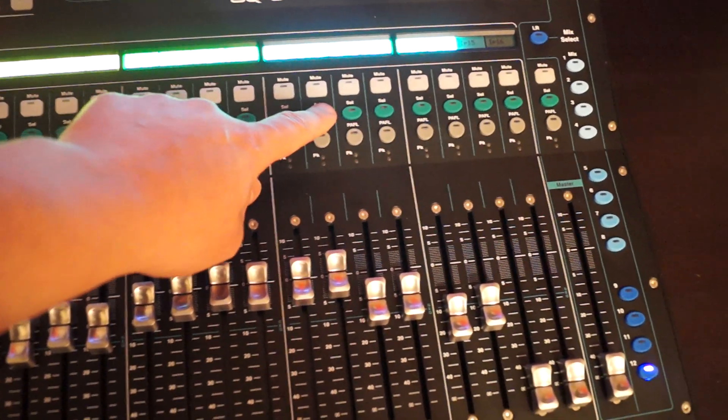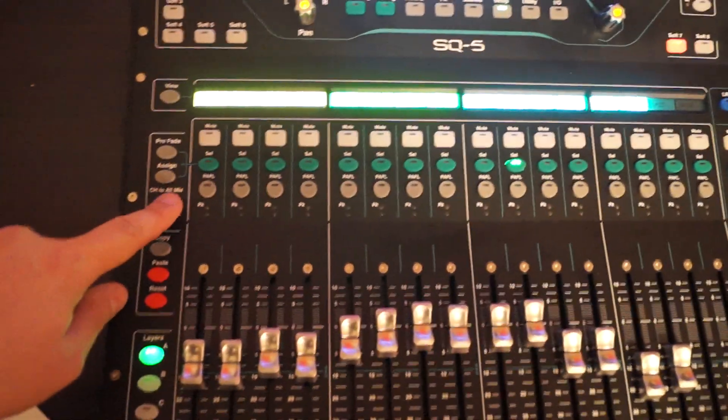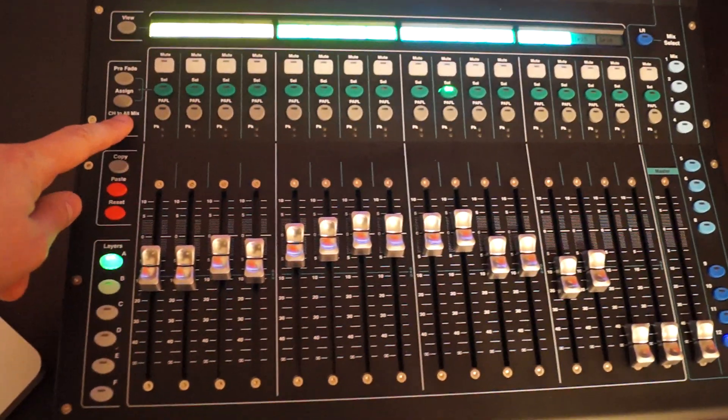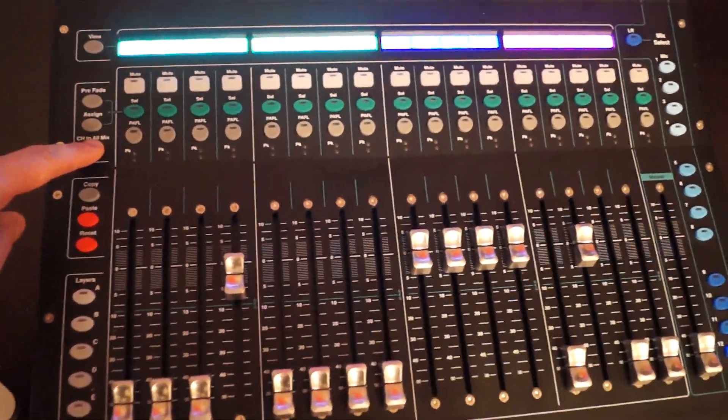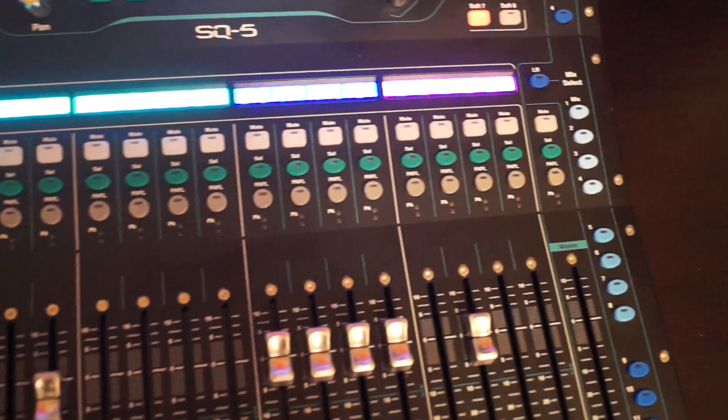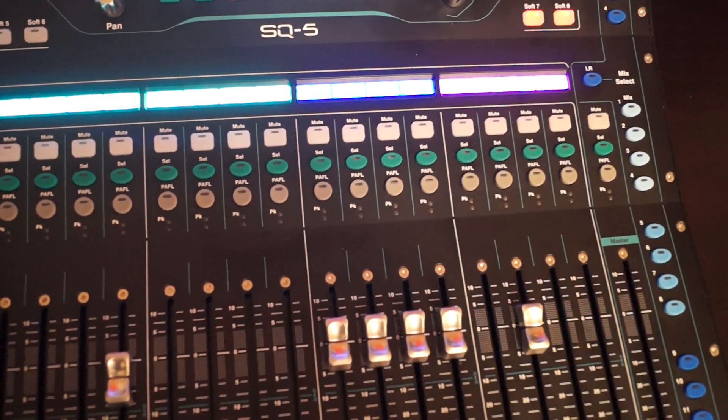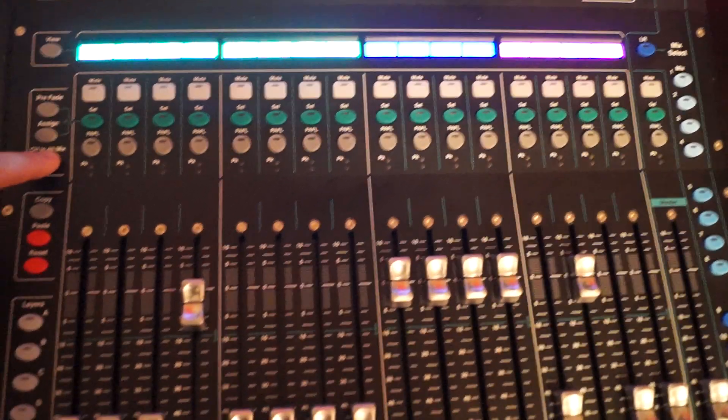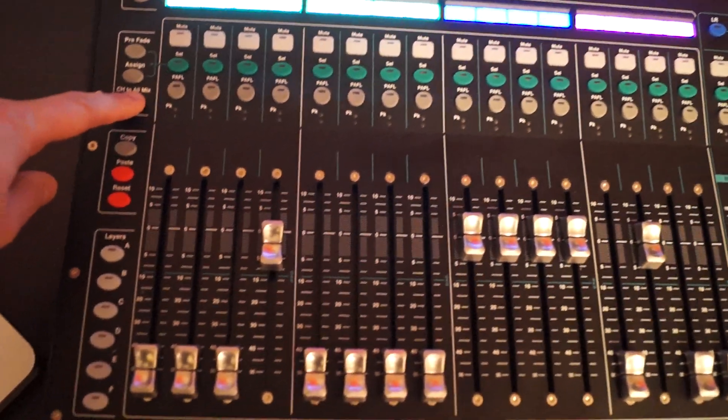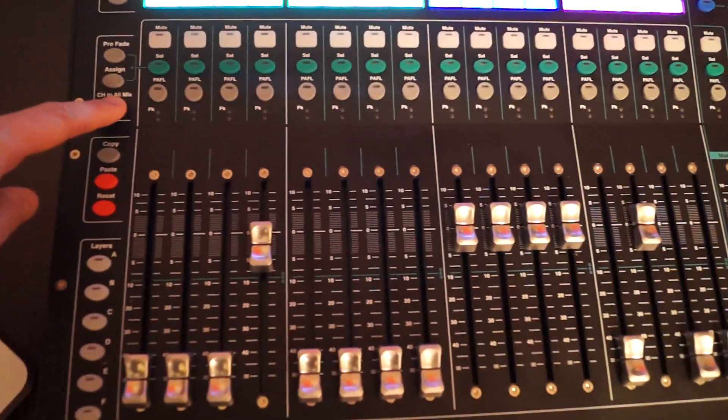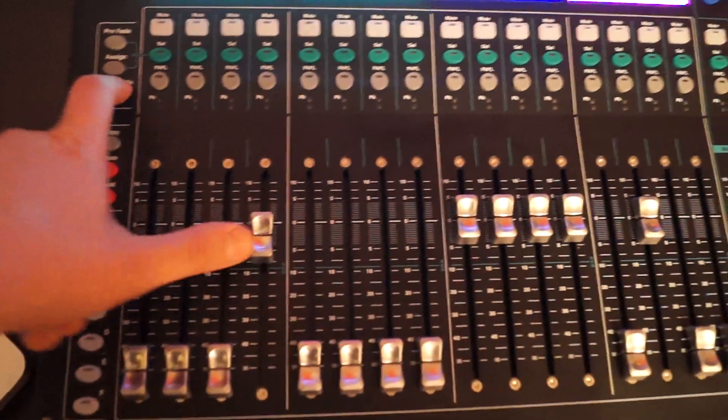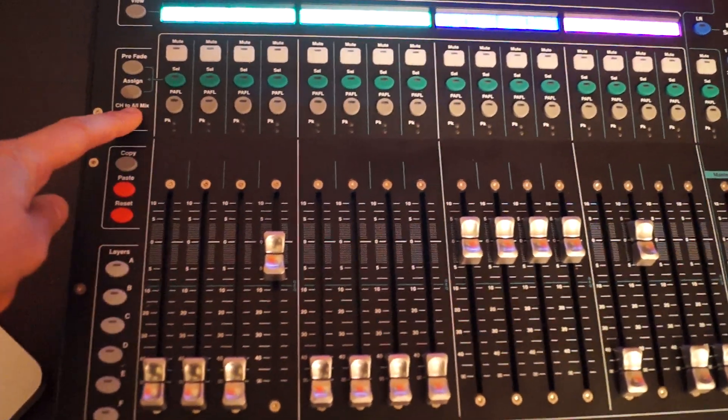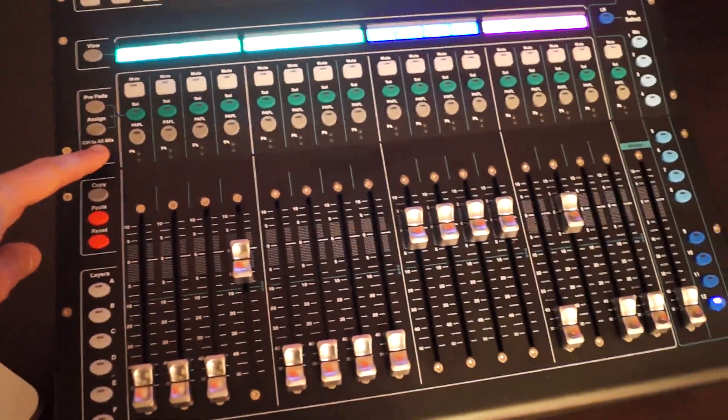If we go to the snare, for example, and hit channel to all mix again, I can see it's on the second effects, which I think is a short reverb, and I can see it's on aux number 4, which is the monitor wedge for our drummer.